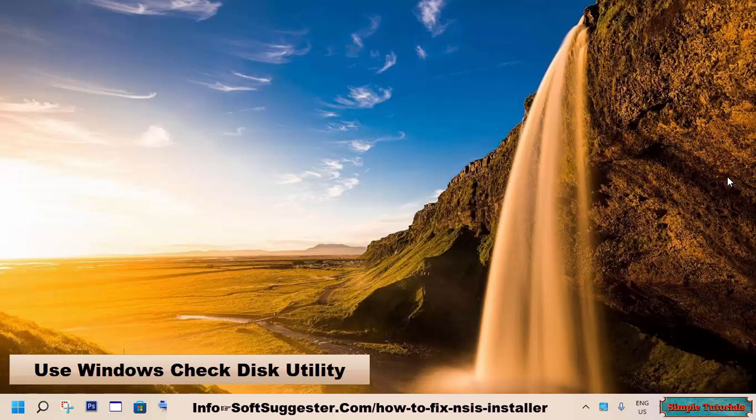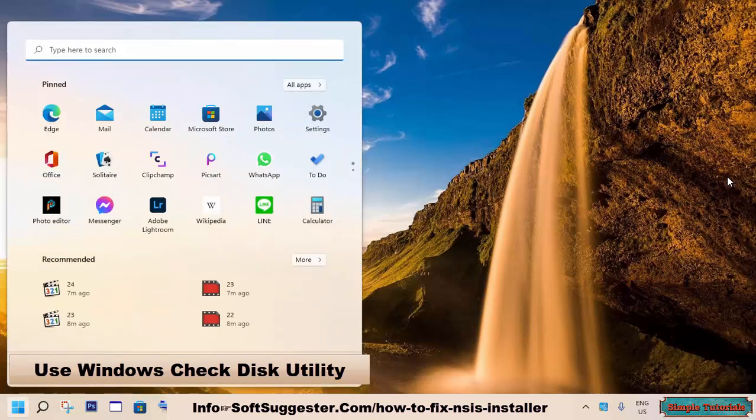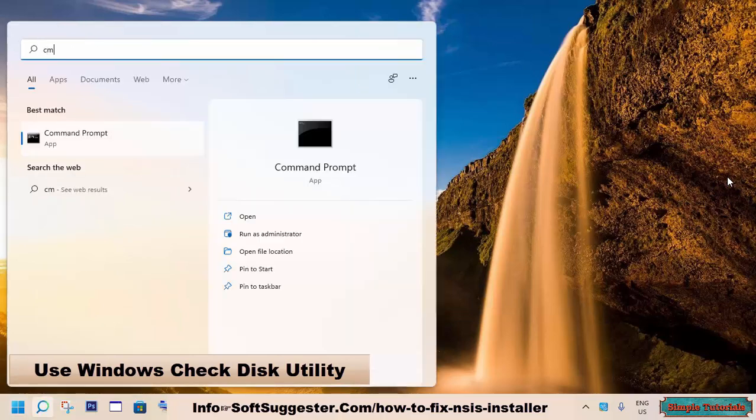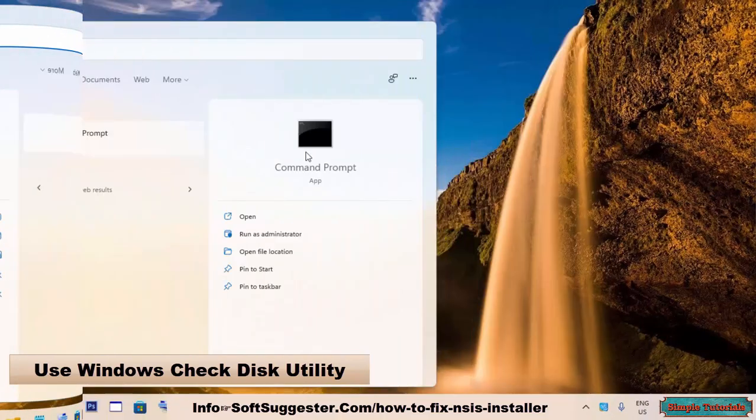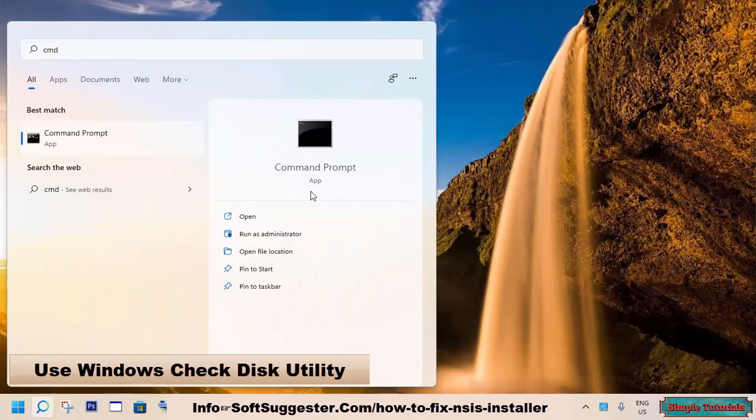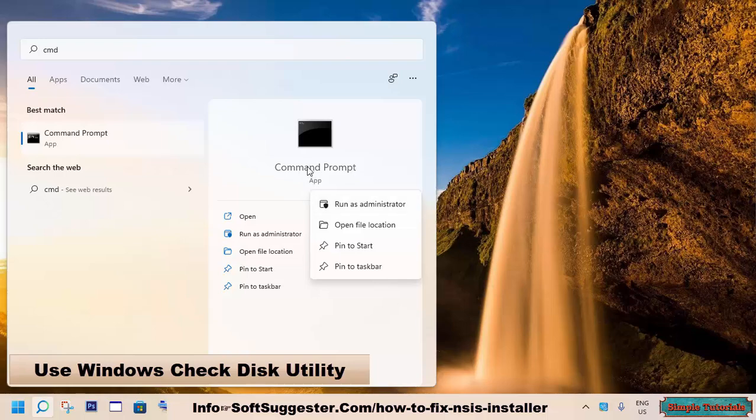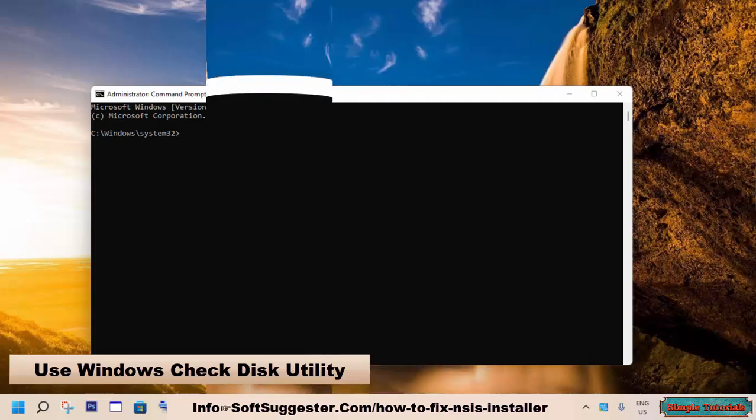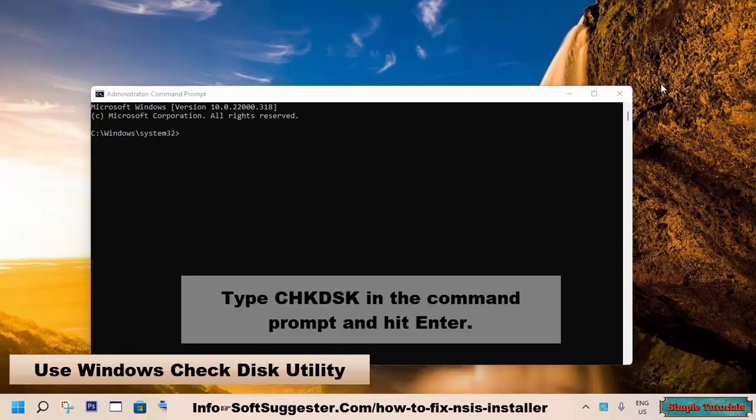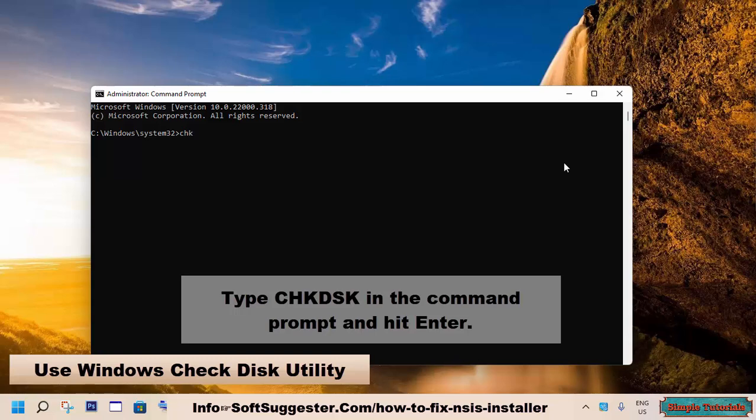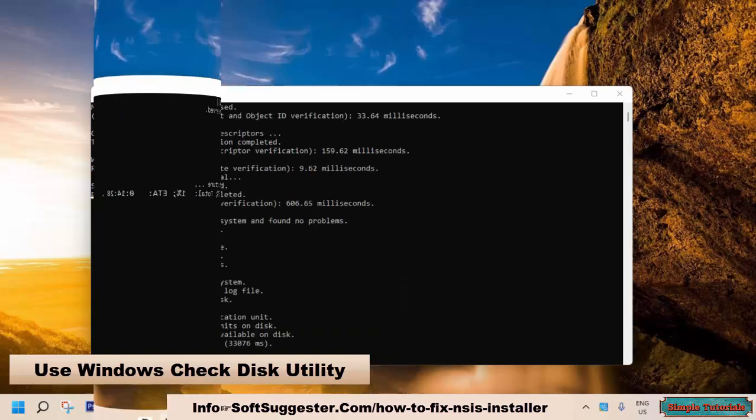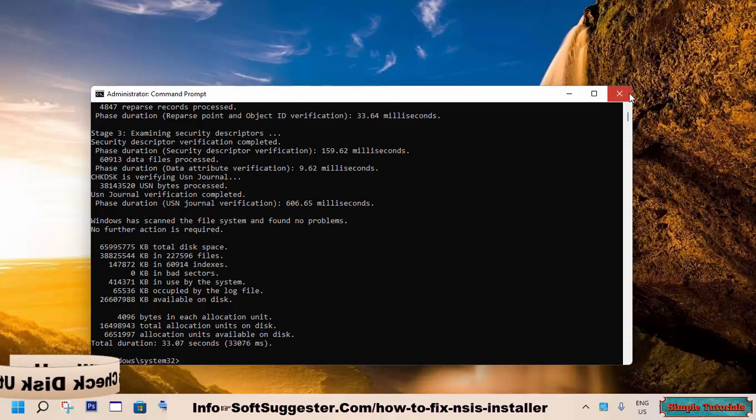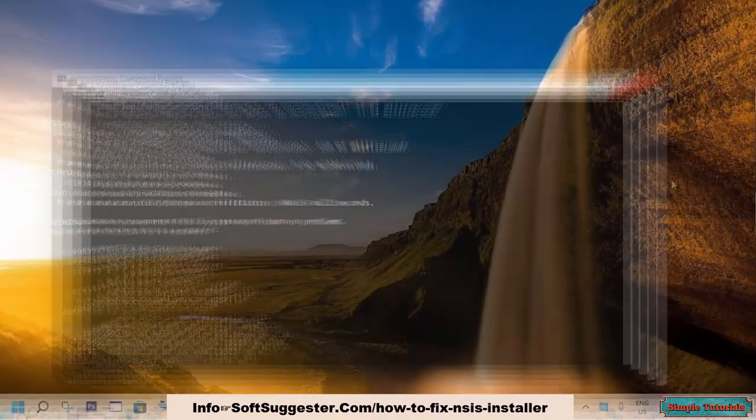To use the Check Disk Utility, go to the start menu and type CMD. From search results, right-click on CMD and run as administrator. Type CHKDSK in the command prompt and hit enter. After the process completes, try installing the software. The problem should be resolved.